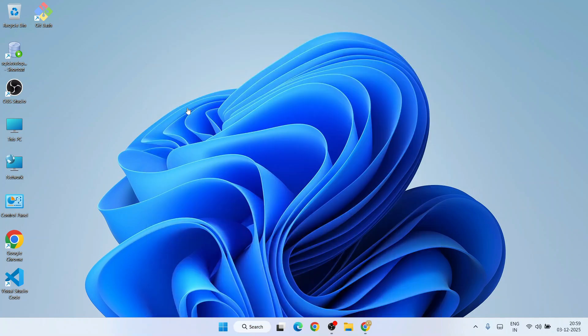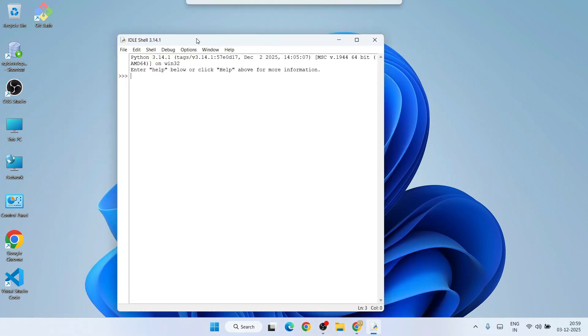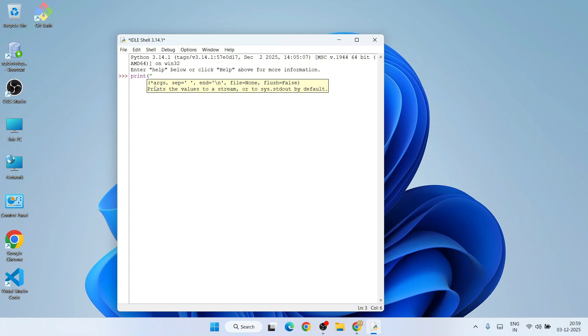That will show you IDLE. Open that, and Python IDLE shell for version 3.14.1 is now open. Here you can print anything. Let's print something like 'Geeky Script', end that double quote, and hit Enter - you're going to get that output.